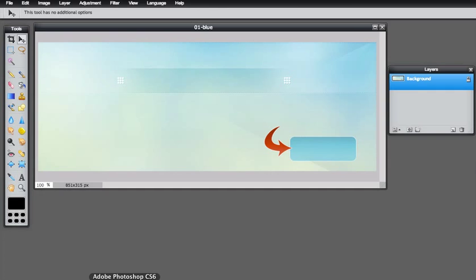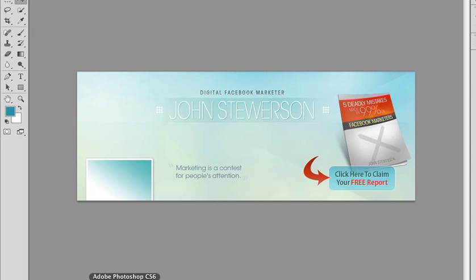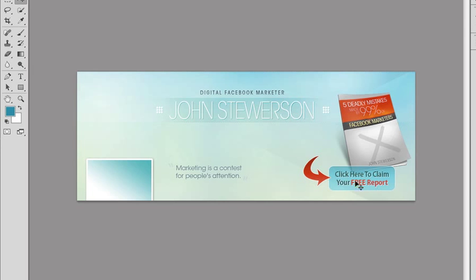Let's open how it looks in Photoshop first. You can see we have the text here: 'Digital Facebook Marketer,' then the name, a quote, a call to action, and e-commerce. I'm going to add all these elements in Pixlr.